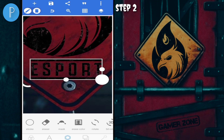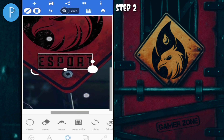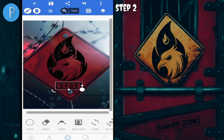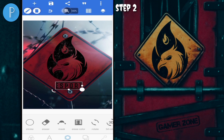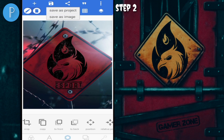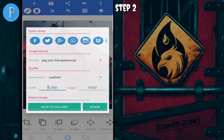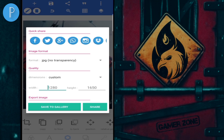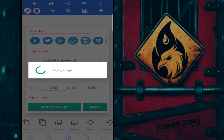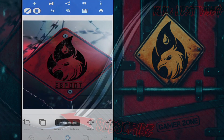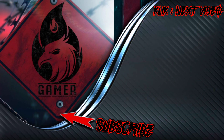Oke teman-teman, tutorial cara membuat logo e-sport gaming selesai. Tunggu tutorial yang lainnya ya, yang lebih keren. Semoga bermanfaat. Akhir kata dari saya, Wassalamualaikum warahmatullahi wabarakatuh.